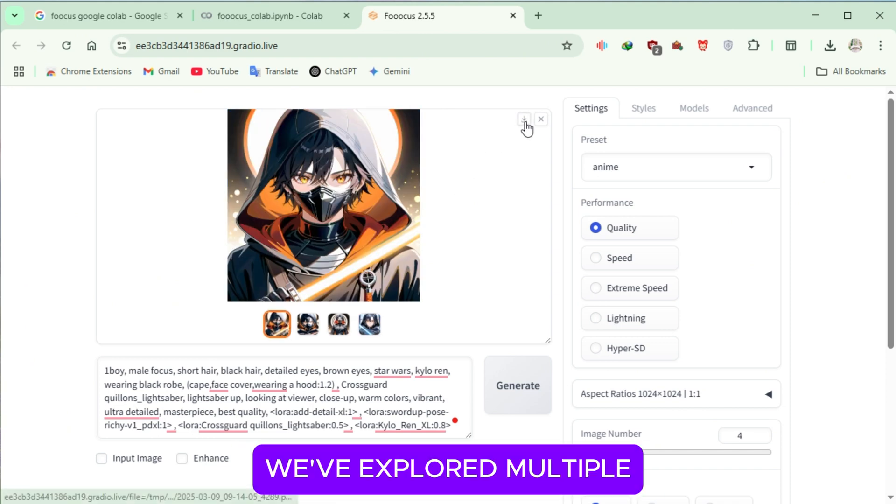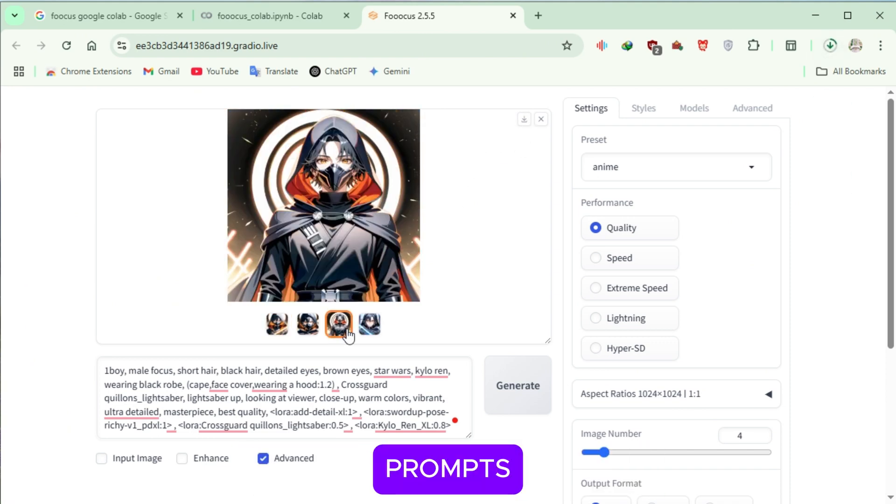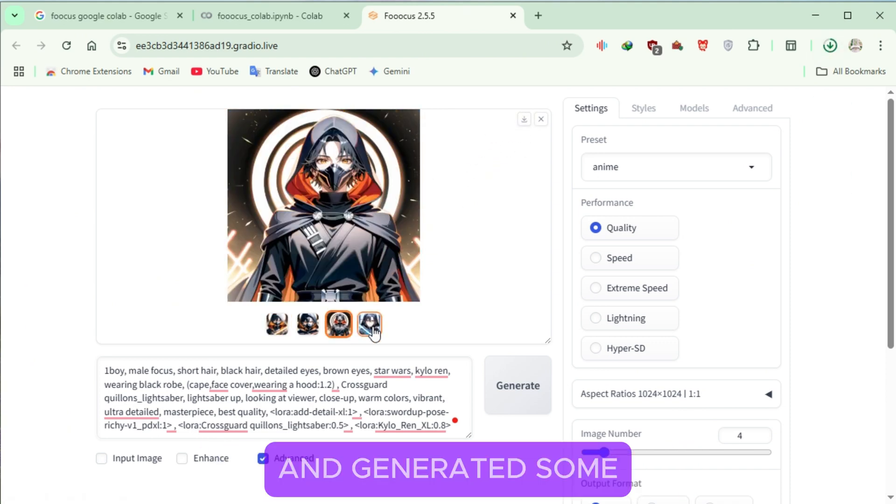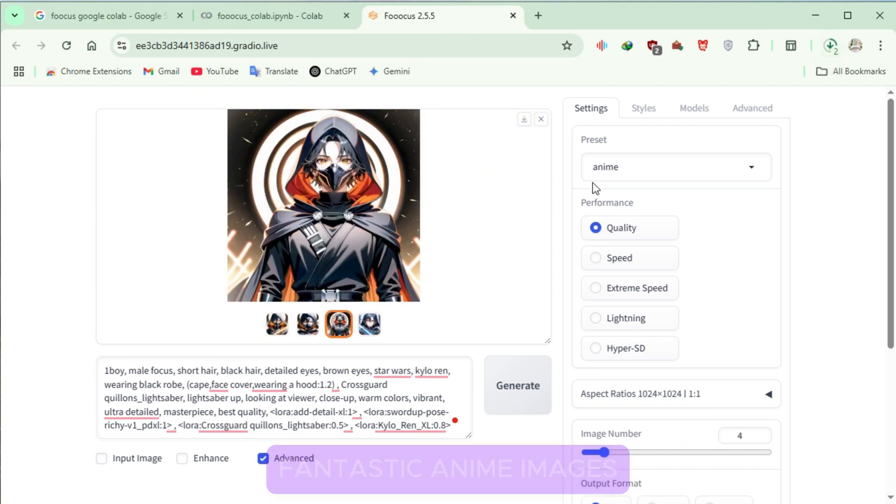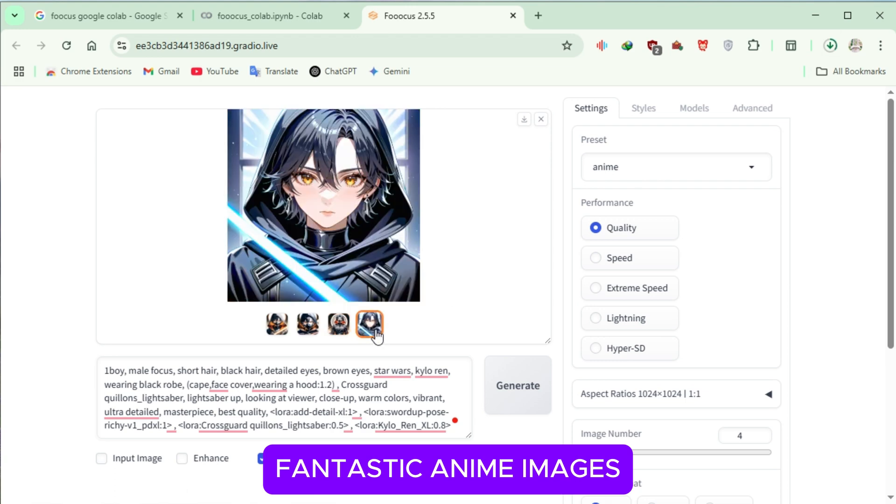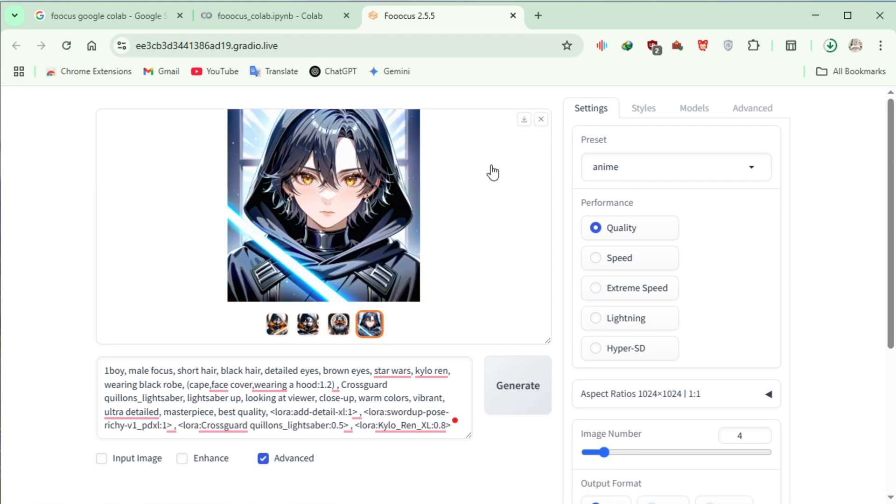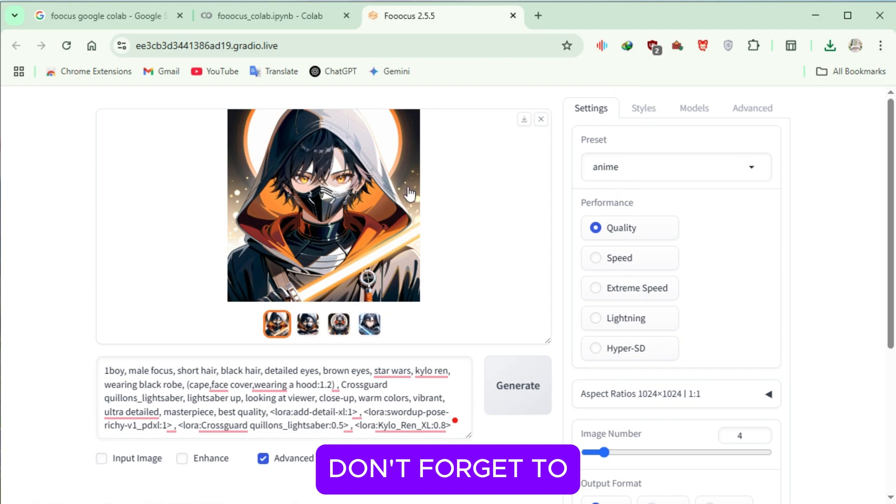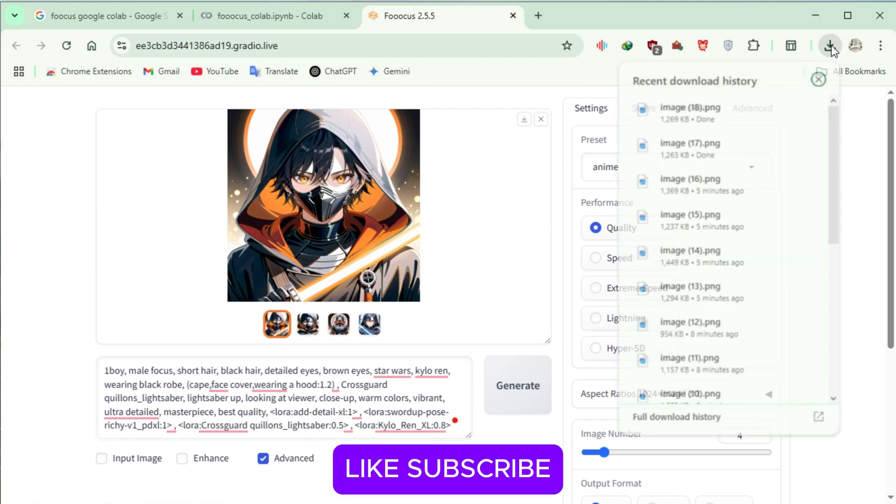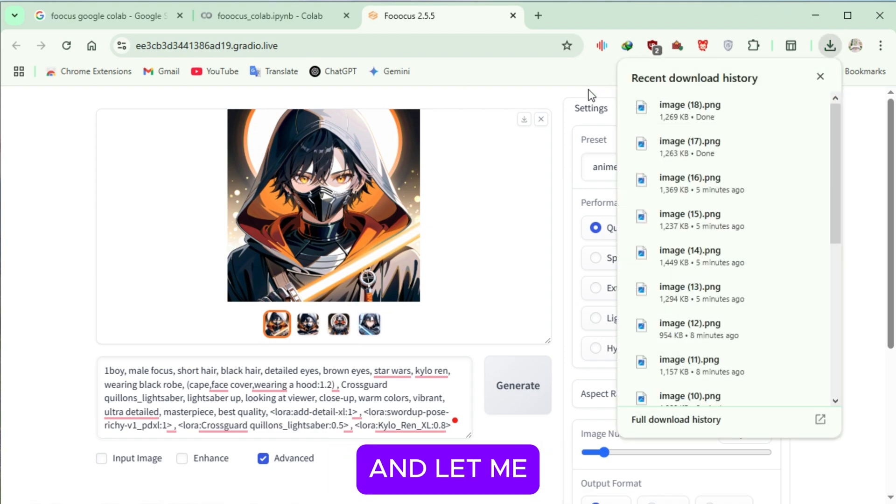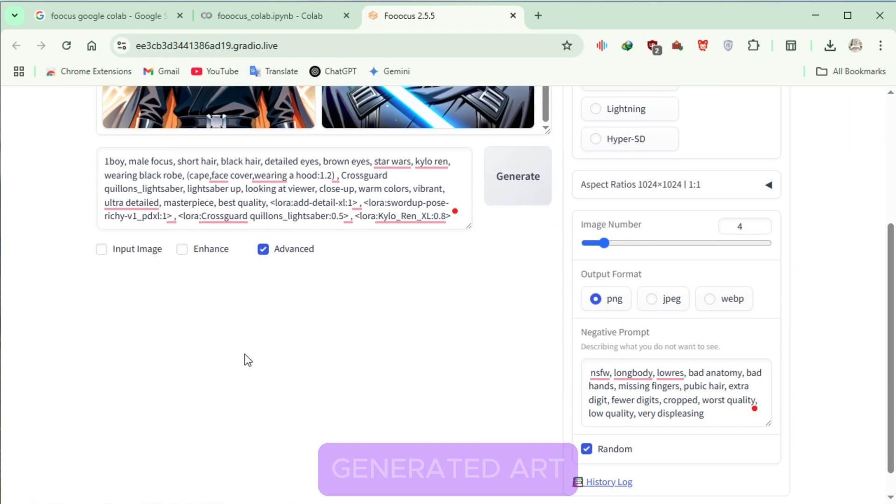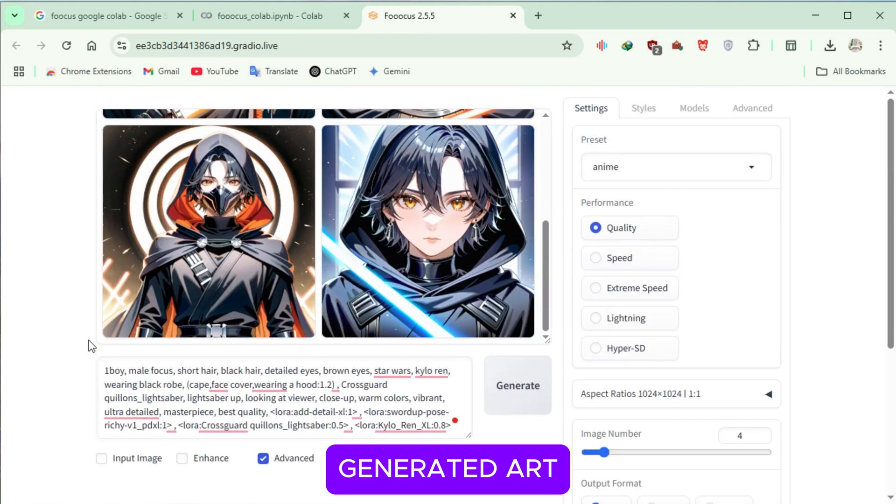We've explored multiple prompts, adjusted different settings, and generated some fantastic anime images, all for free. If you found this guide helpful, don't forget to like, subscribe, and let me know in the comments if you'd like to see more videos on AI-generated art.